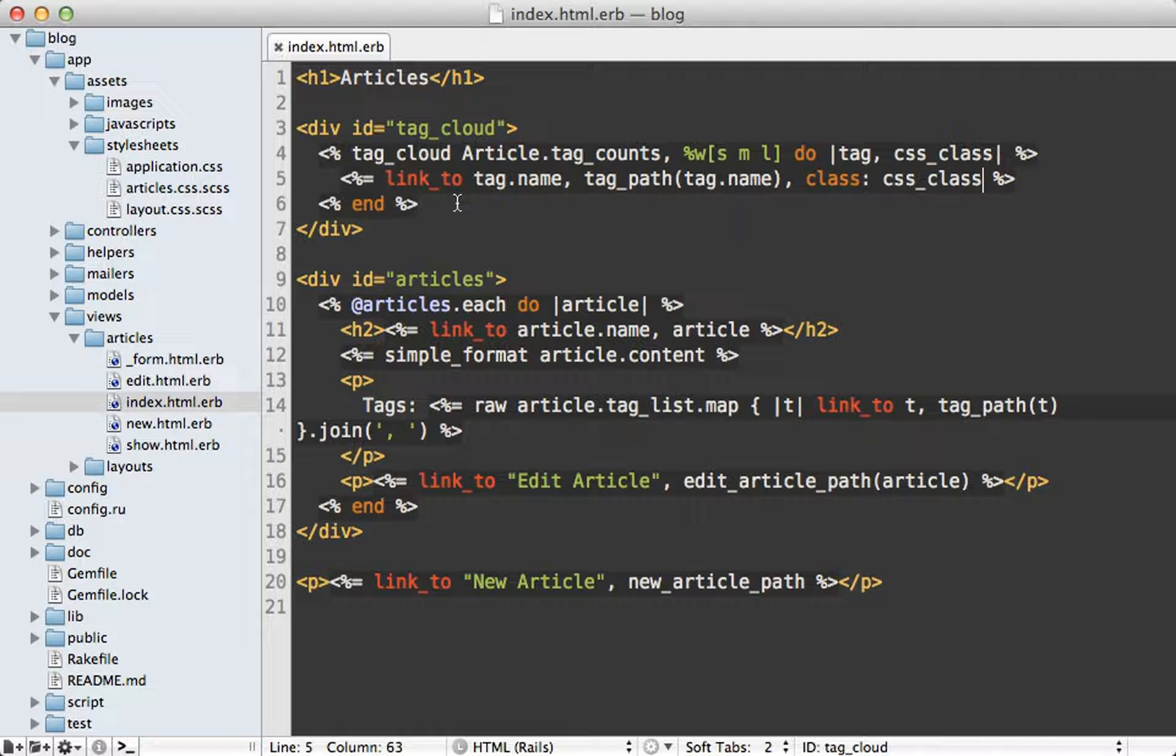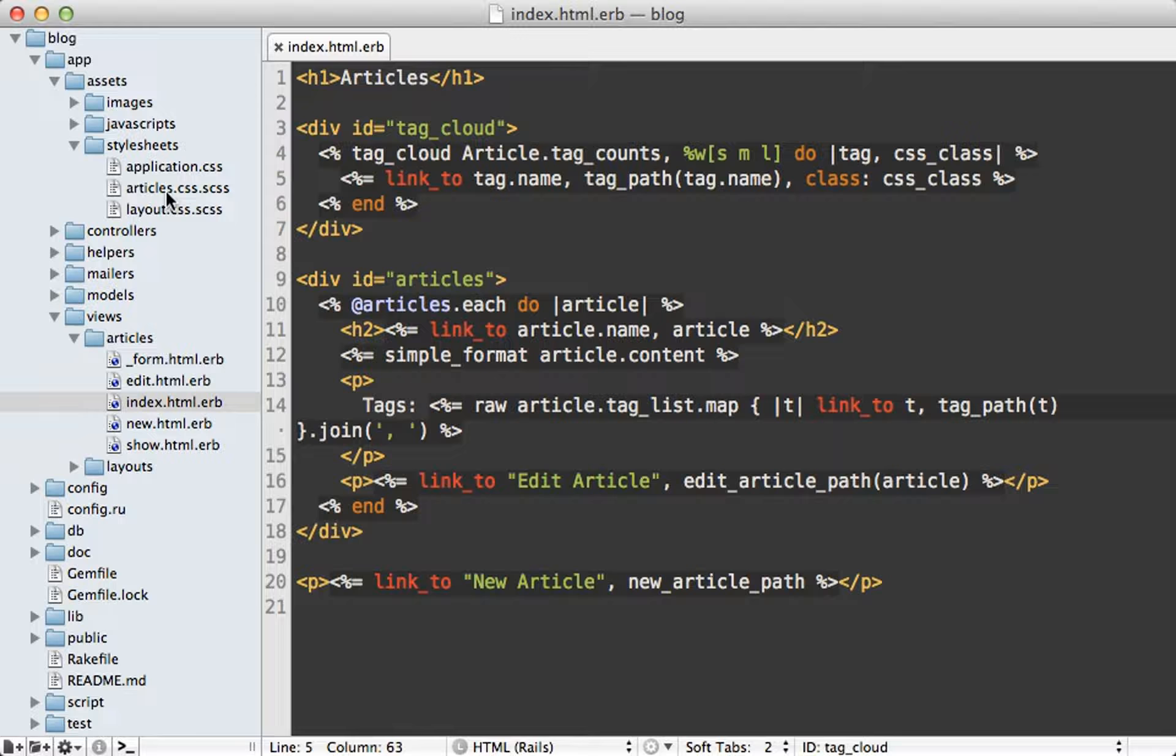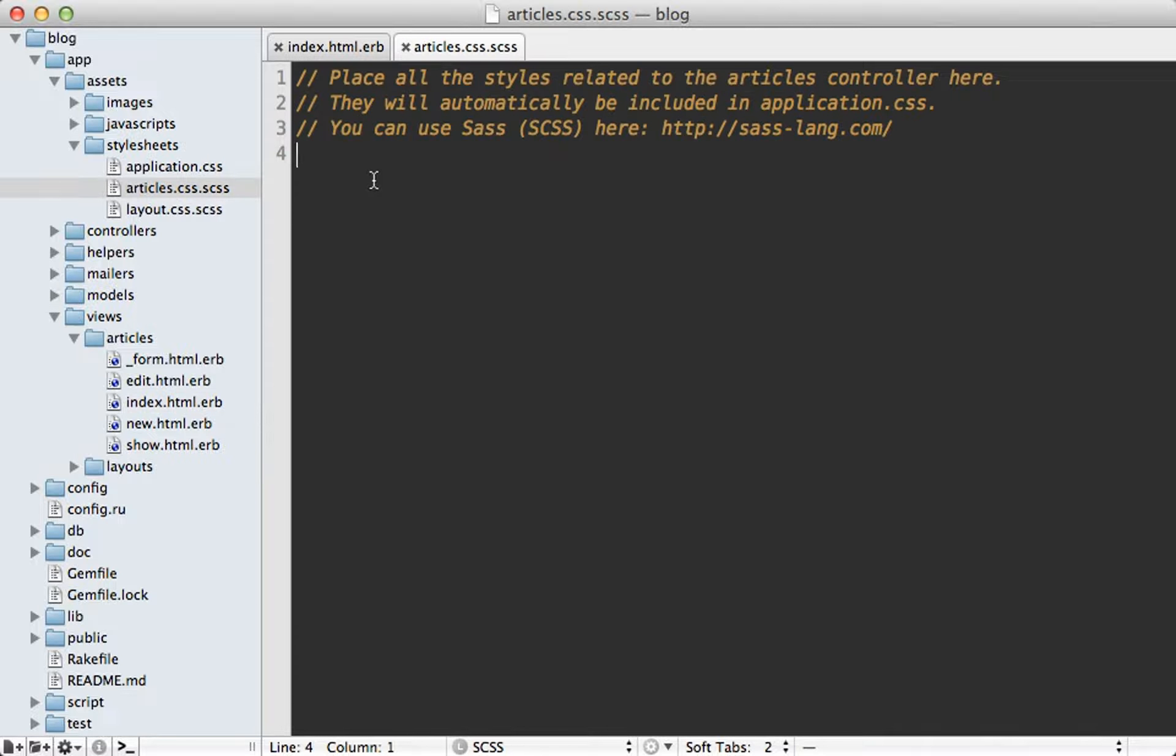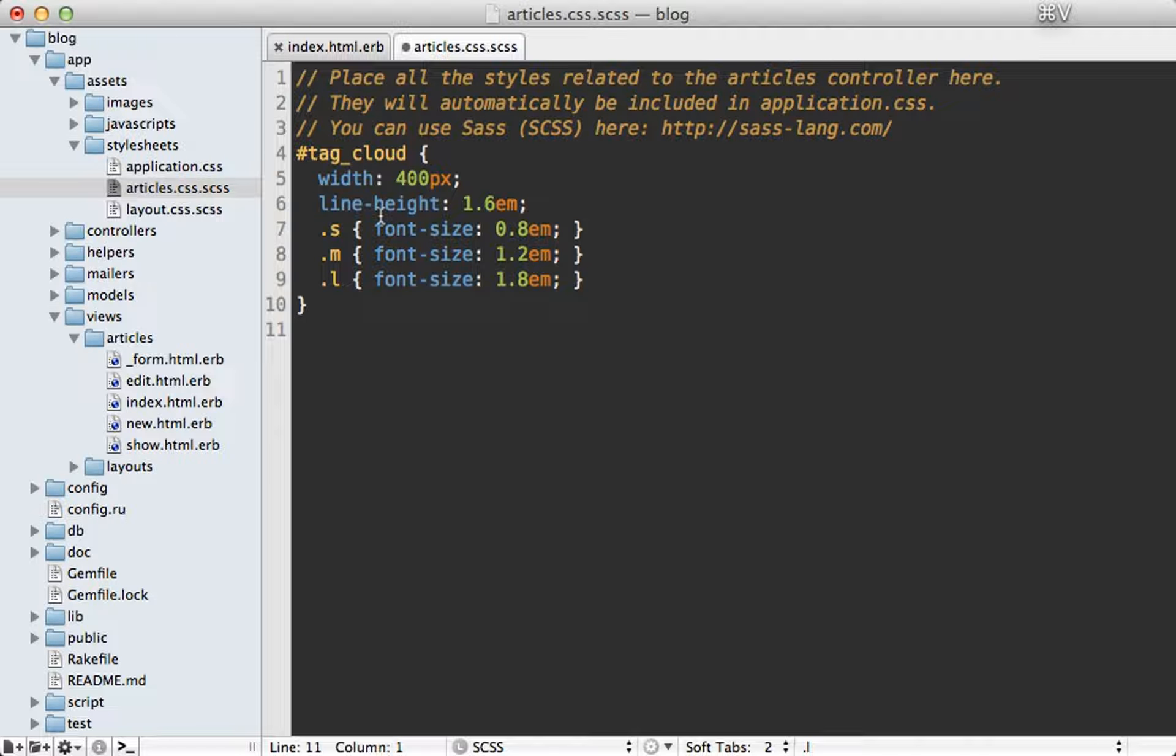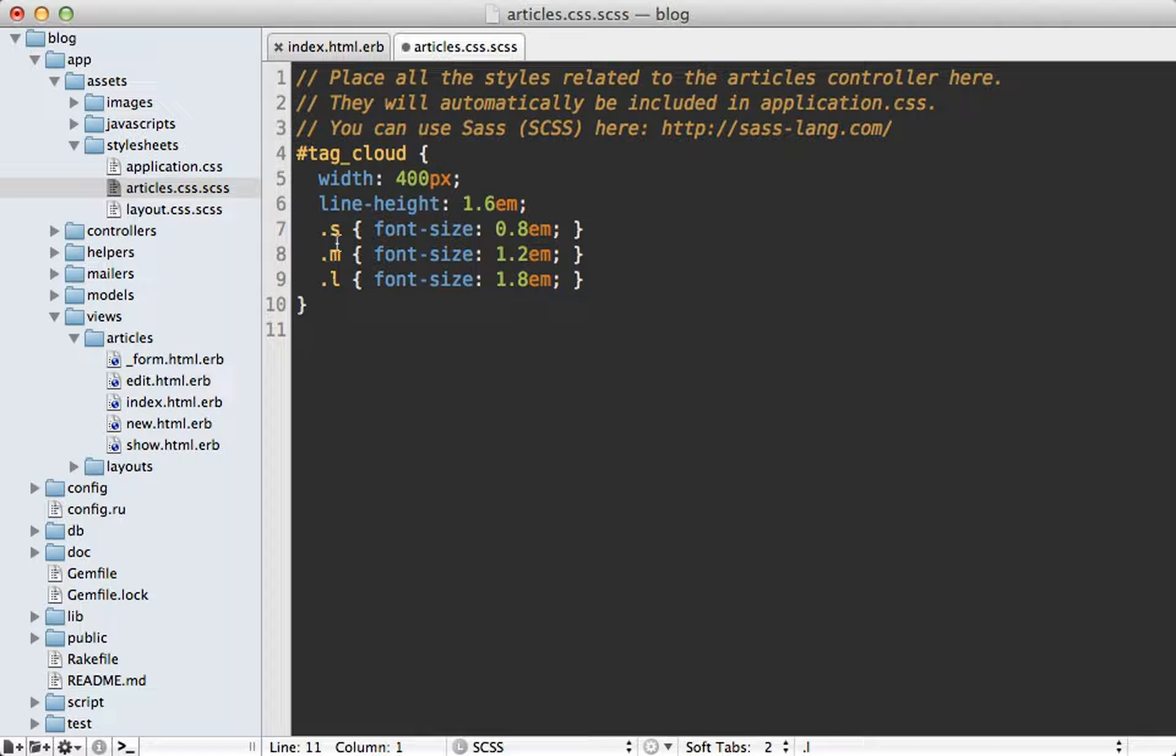Now the last thing I need to do is add some CSS styling which I'll do inside of this article CSS file. I'll just paste in the code for this which just basically sets a different size depending on the class that is used.